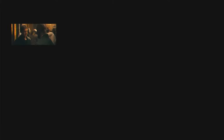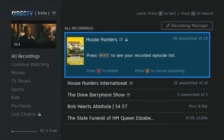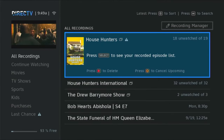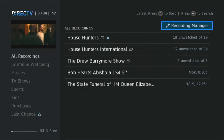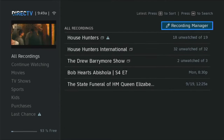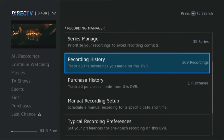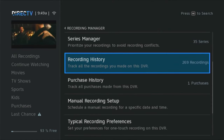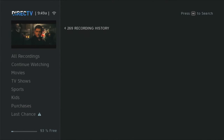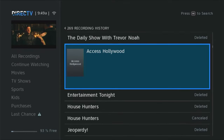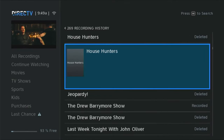Start by watching live TV and pressing the List button. Arrow up until it says Recording Manager and press Select. Arrow down until you get to Recording History and press Select.